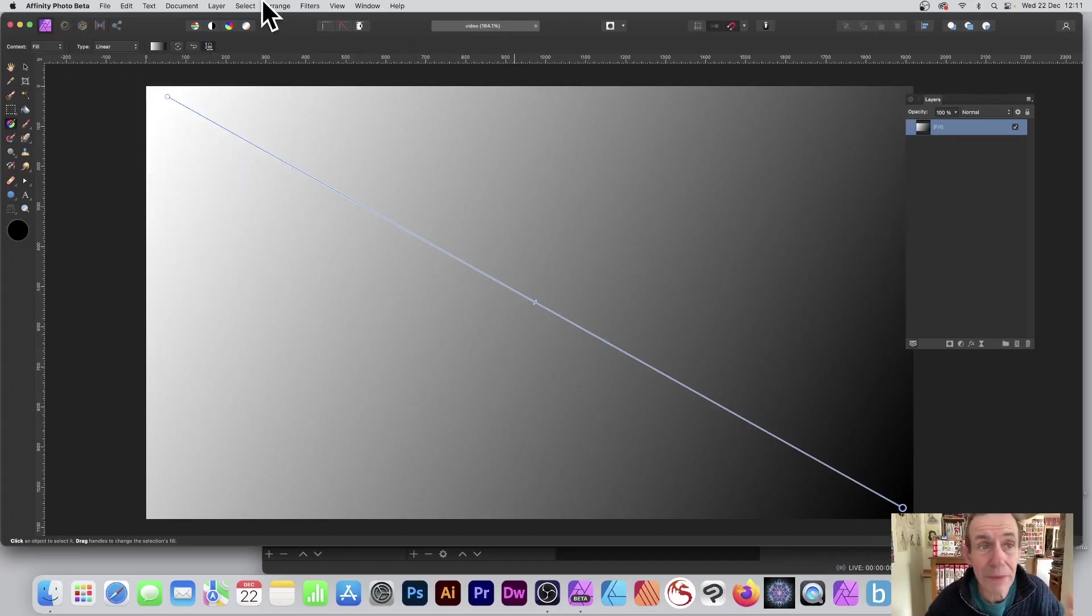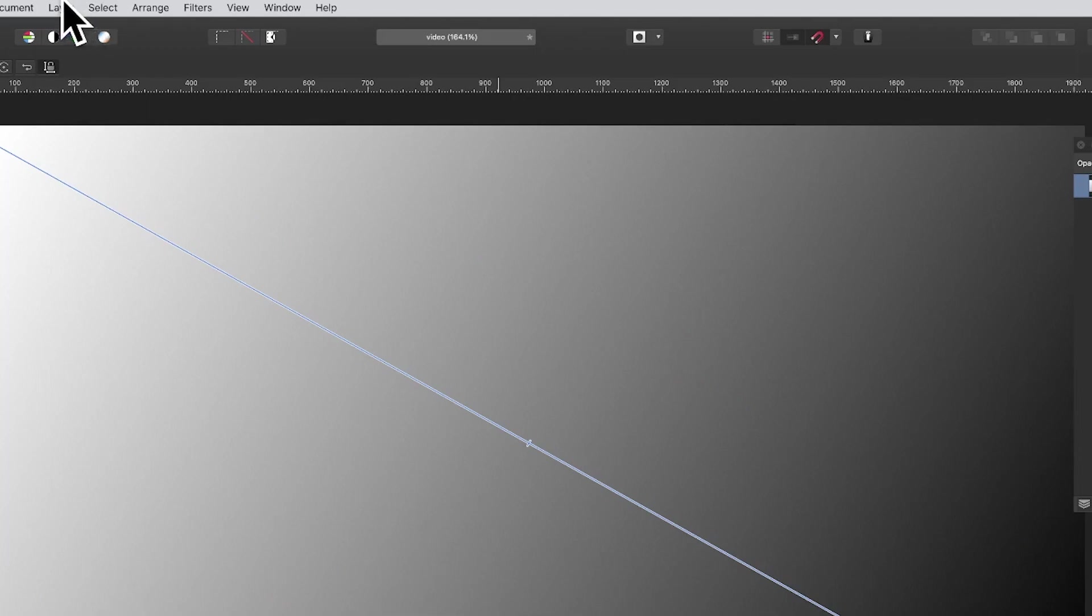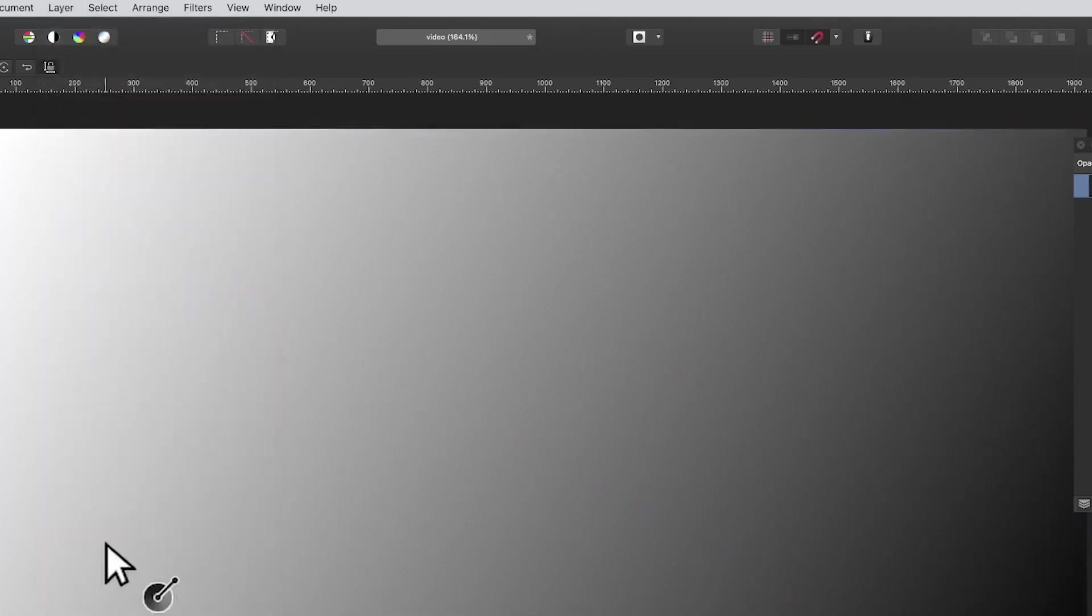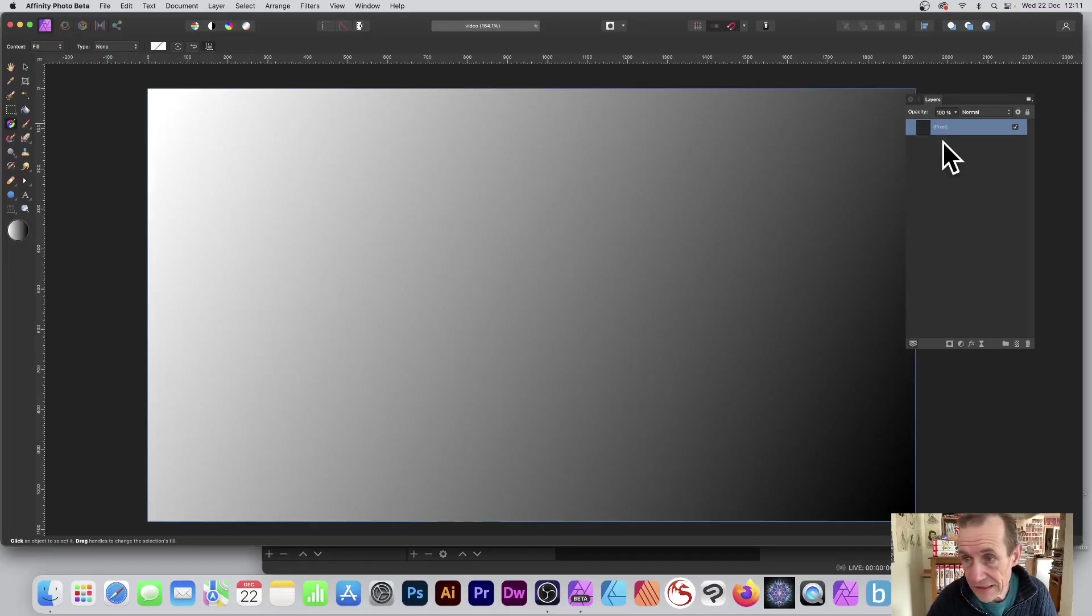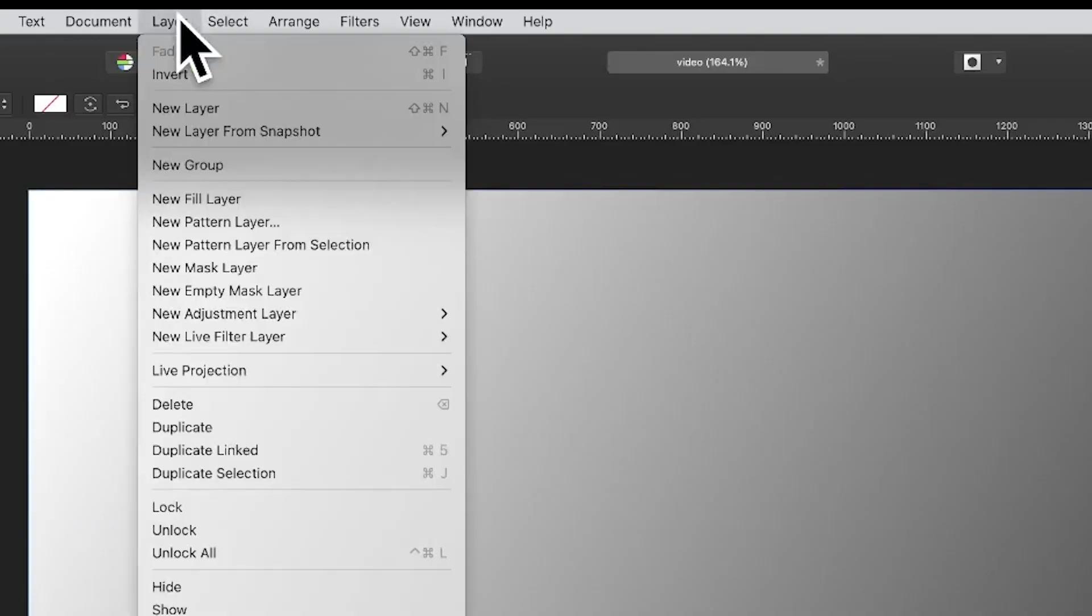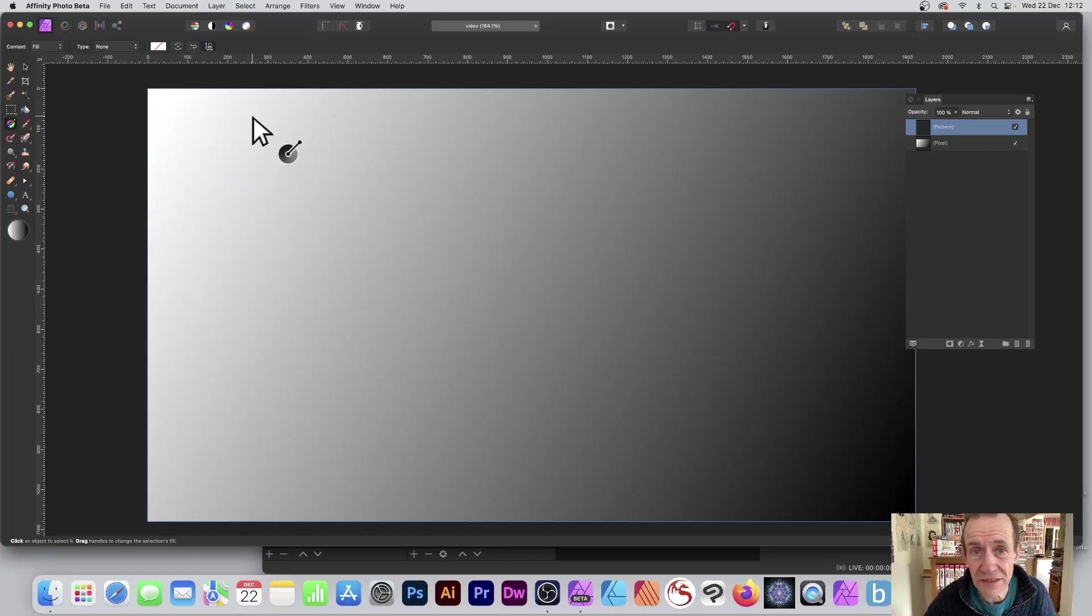Once you've done that, you can then convert it to a raster layer or pixel layer. So layer and rasterize, so that's done. Now I'm going to turn it into a pattern, so I'm just going to go to layer and new pattern layer from selection.